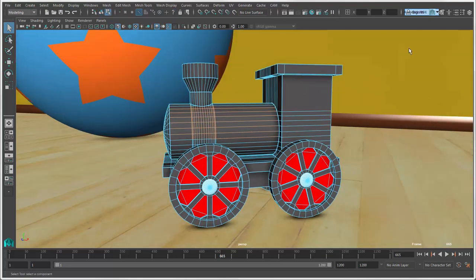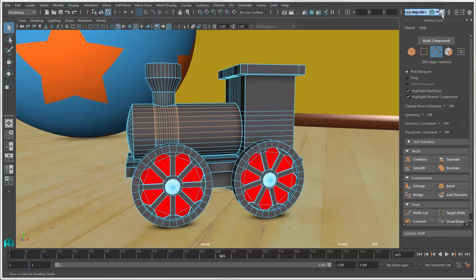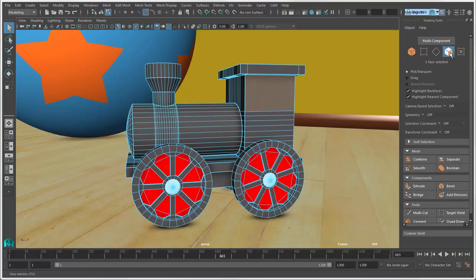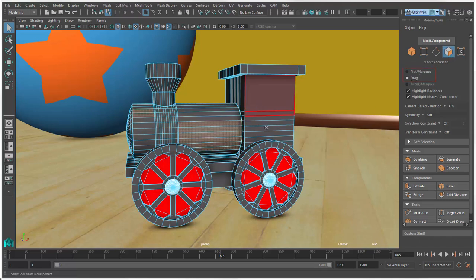You can also select Polygon Components via the Modeling Toolkit, which you can open by clicking this icon. Click the component icons at the top of this toolkit: vertices, edges, or faces. Then use the Pick Marquee Selection Tool or the Drag Tool to select components.